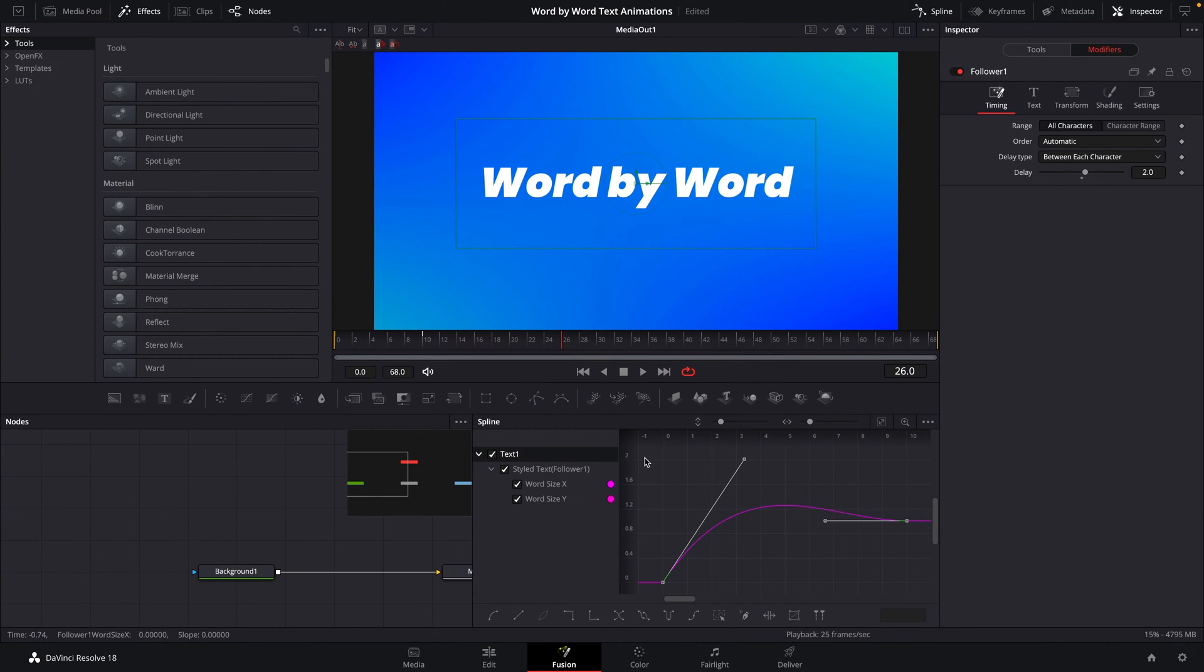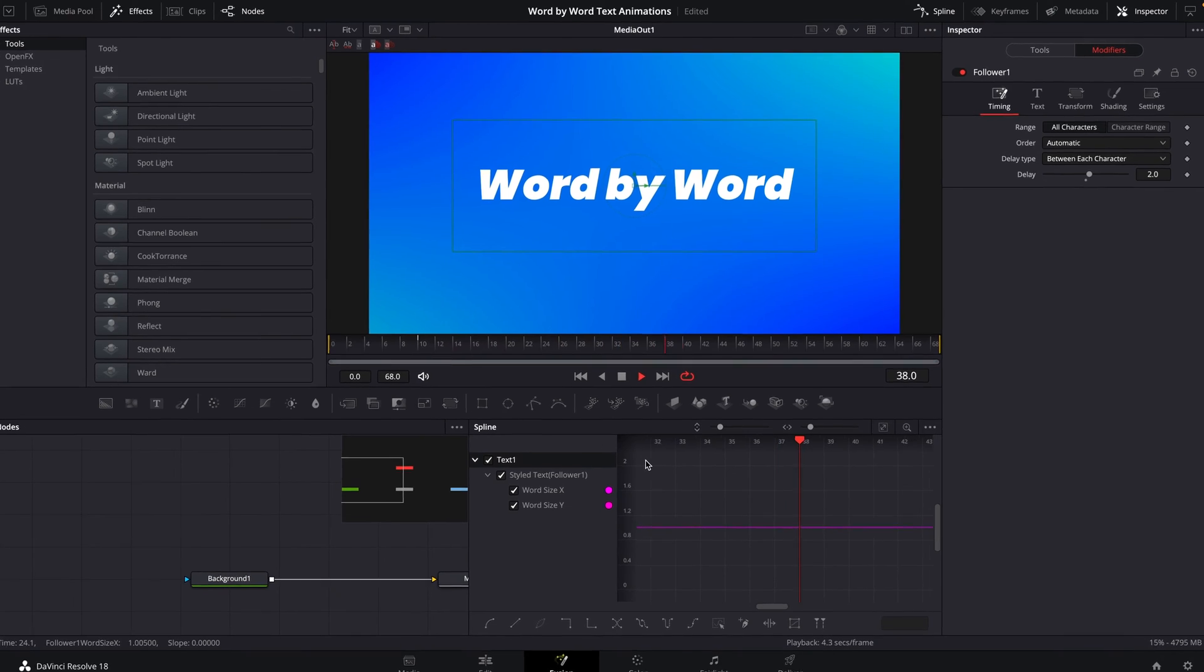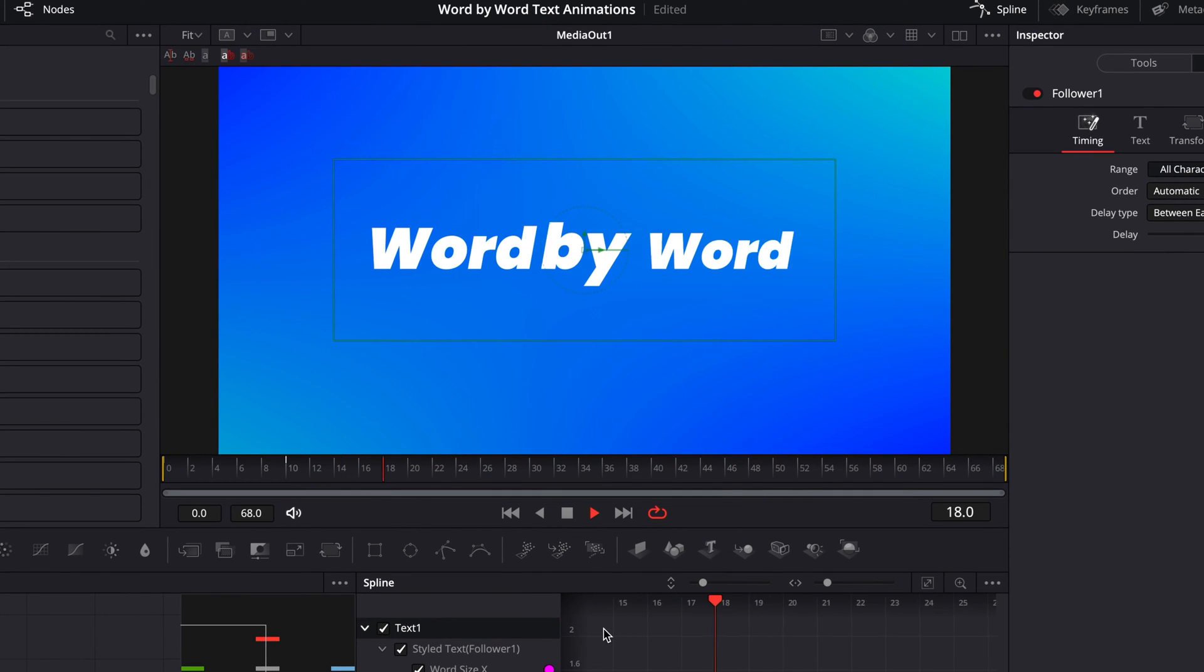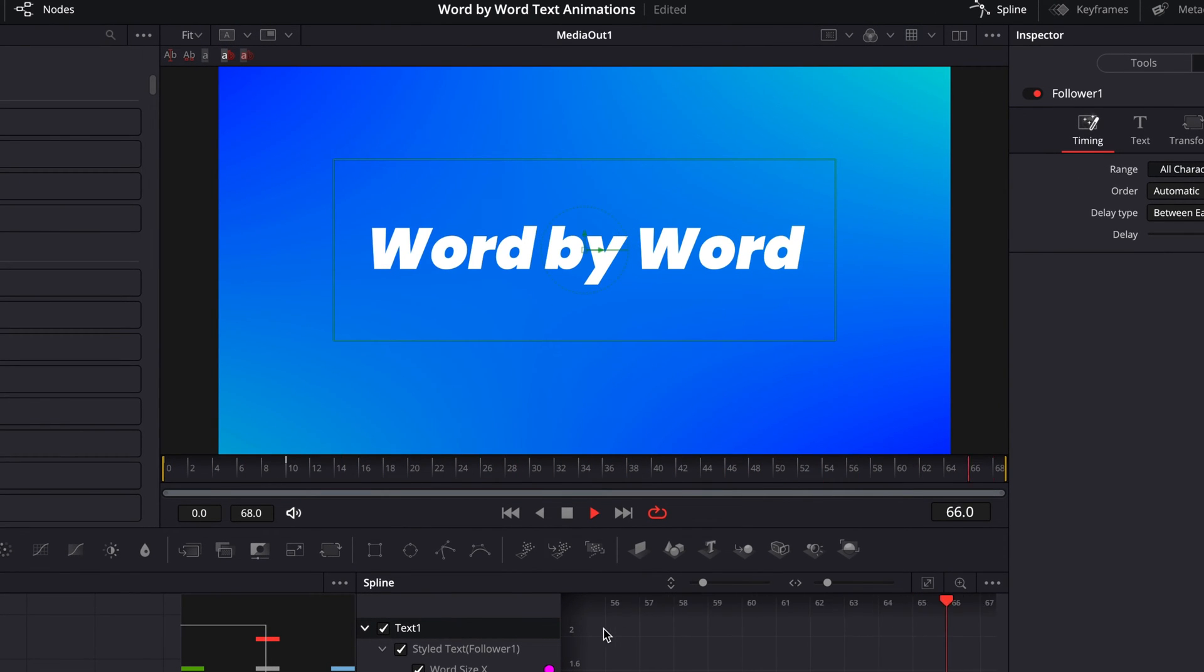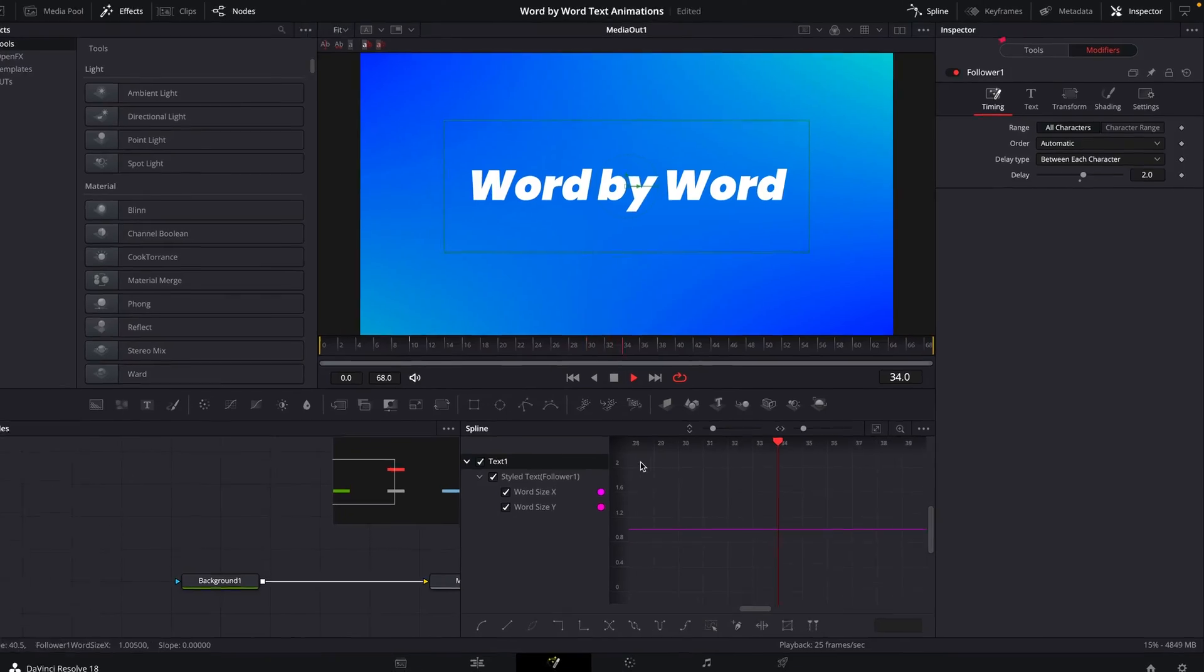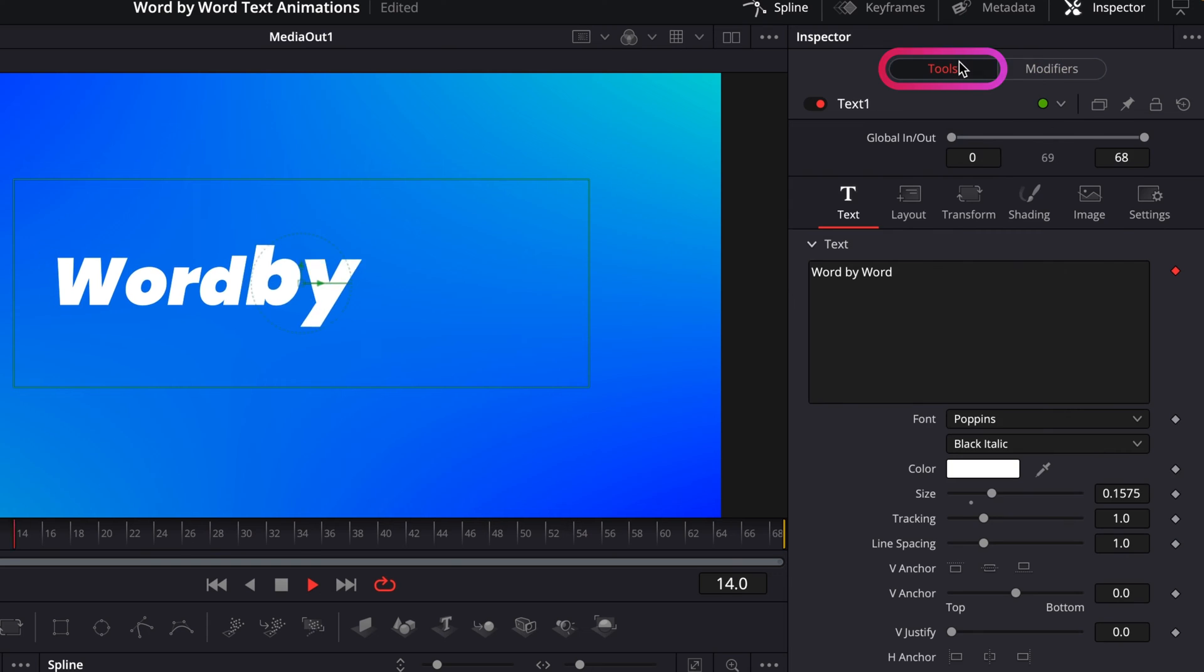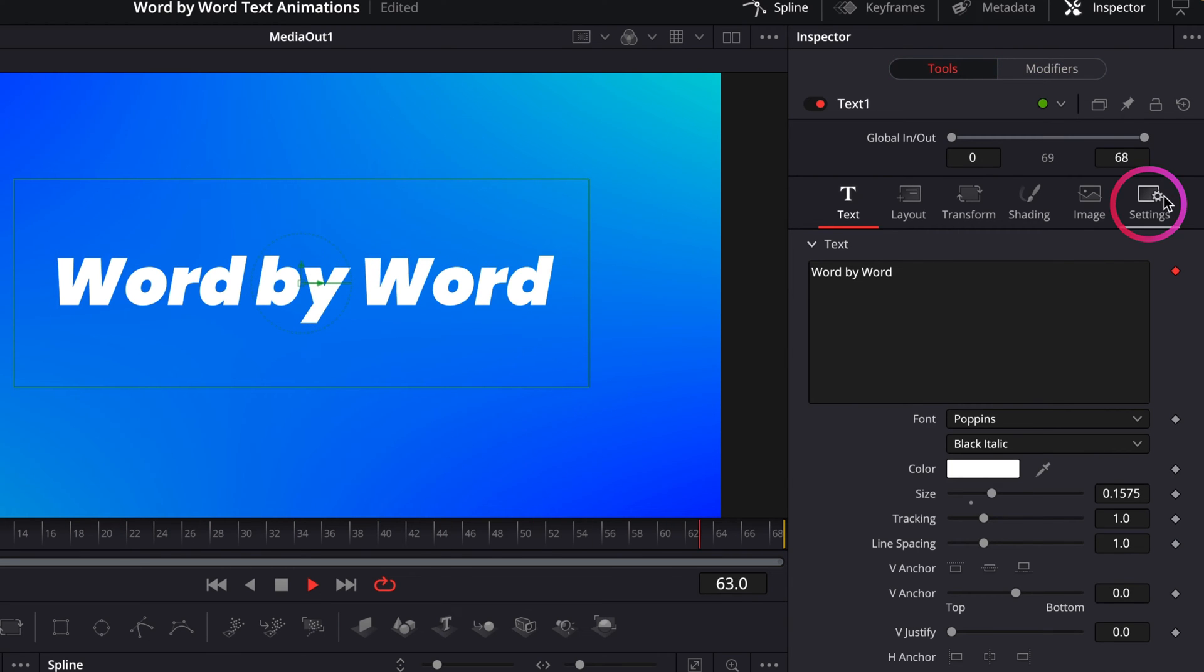If I play that back now, you'll see the effect that has on our animation, which is pretty cool. One last thing, if you jump back into the tools tab of the text node, and go along to settings, we could turn on motion blur for the text as well.